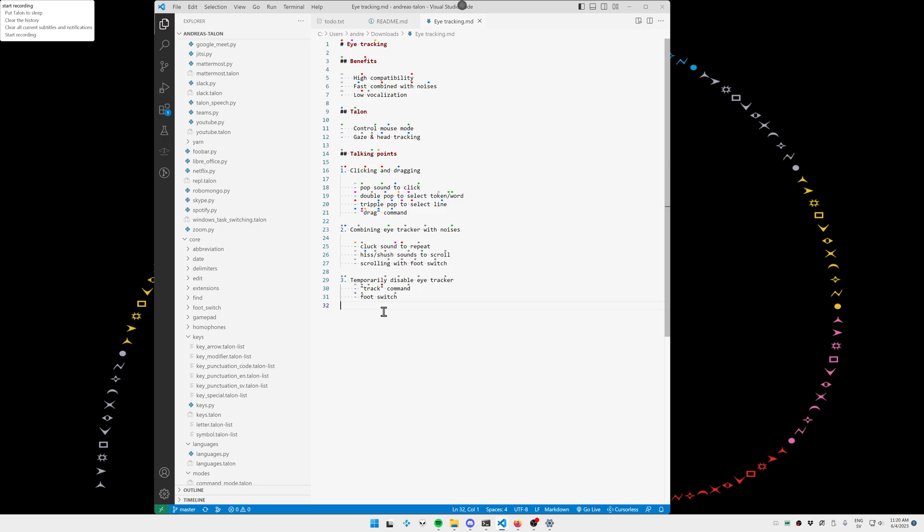Let's start with clicking and dragging. I'm using the pop sound. It's the same pop sound that's built into Talon, but mine is trained using parrots. If I do the pop noise once, it's a left click. If I do it twice in rapid succession, it's a double click and three times for a triple click.